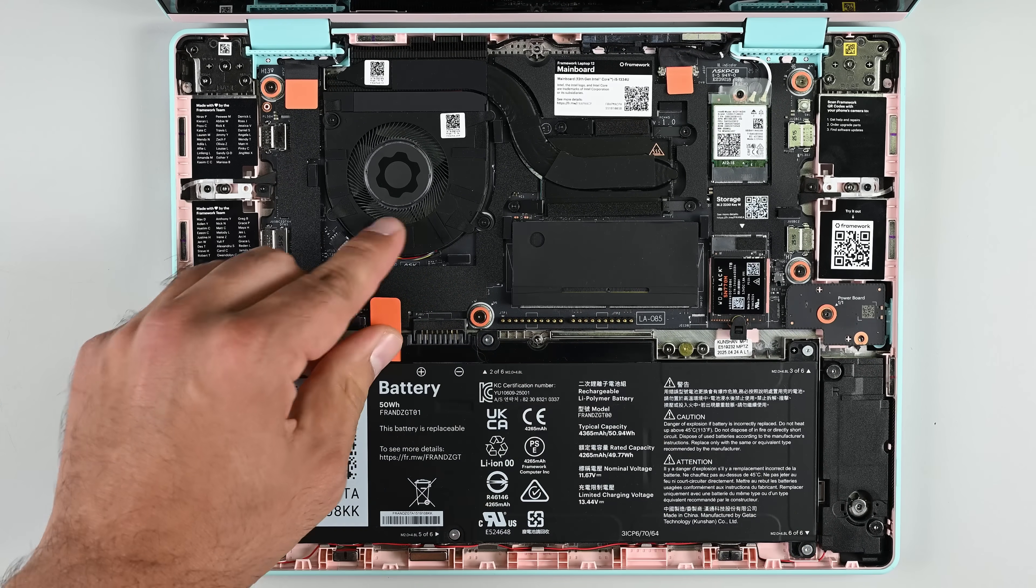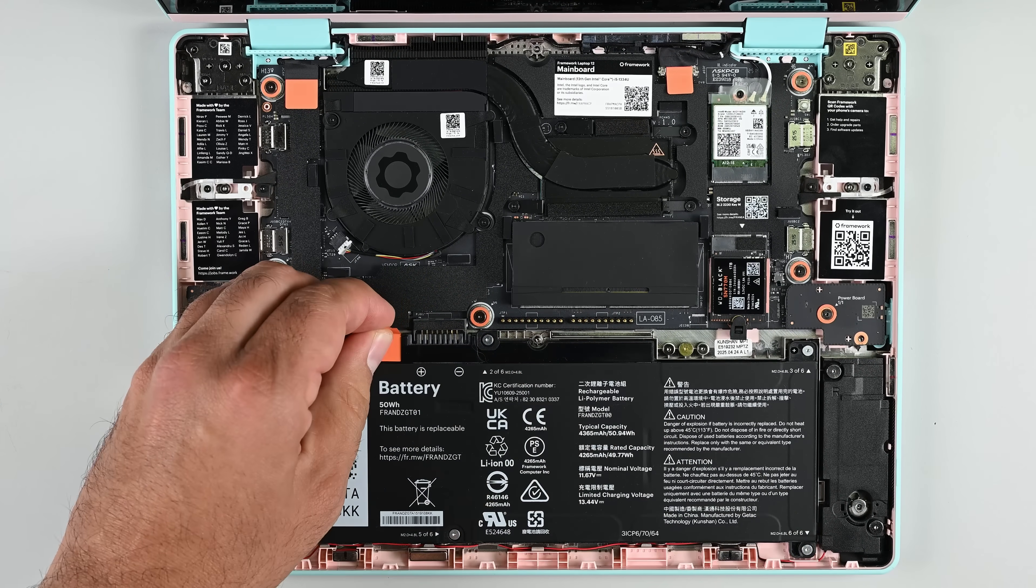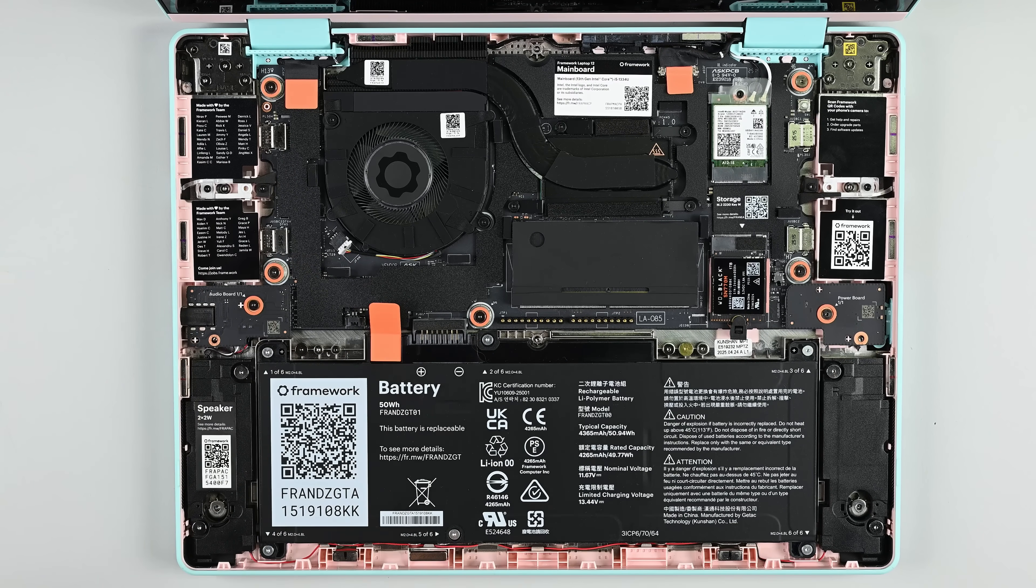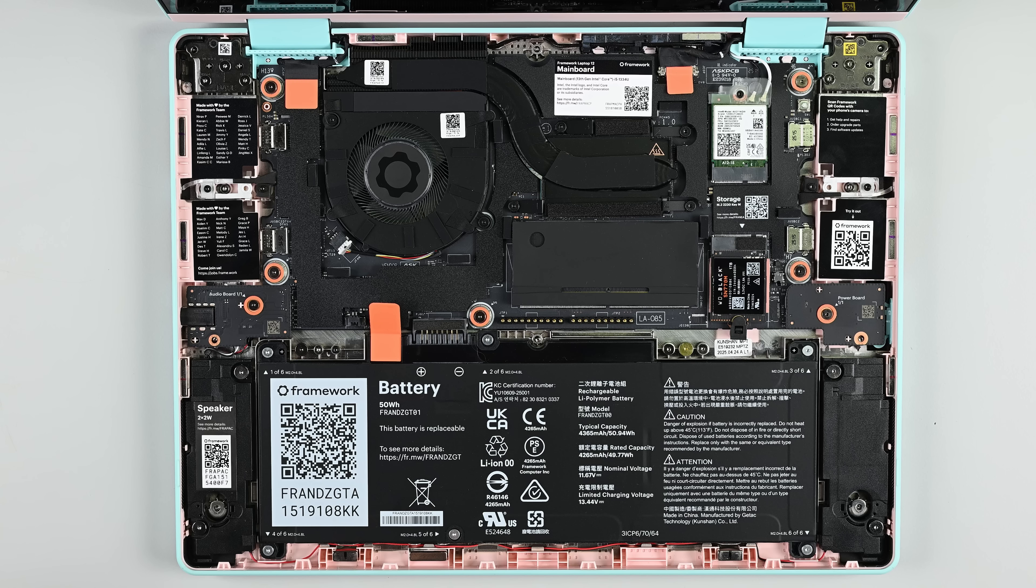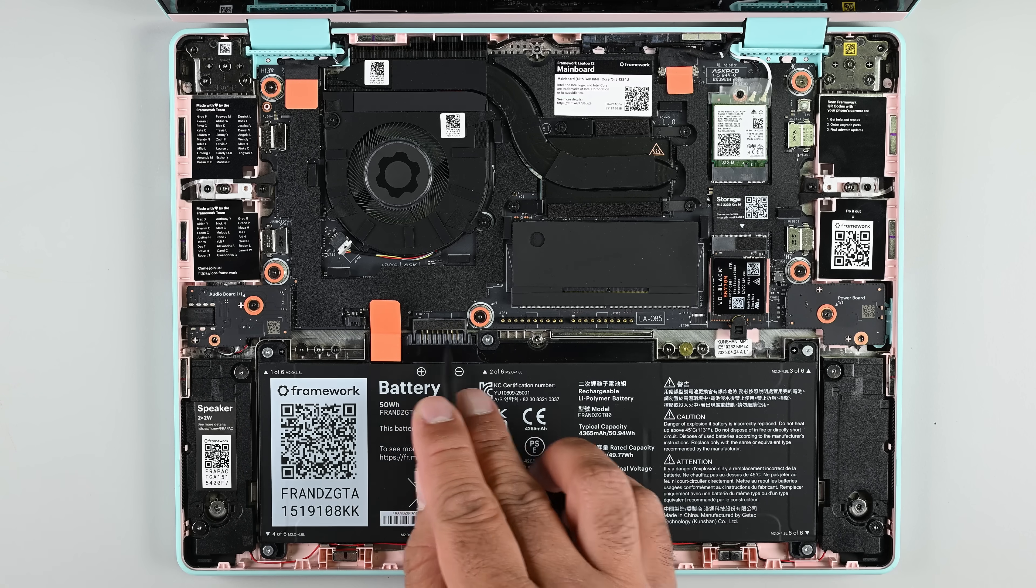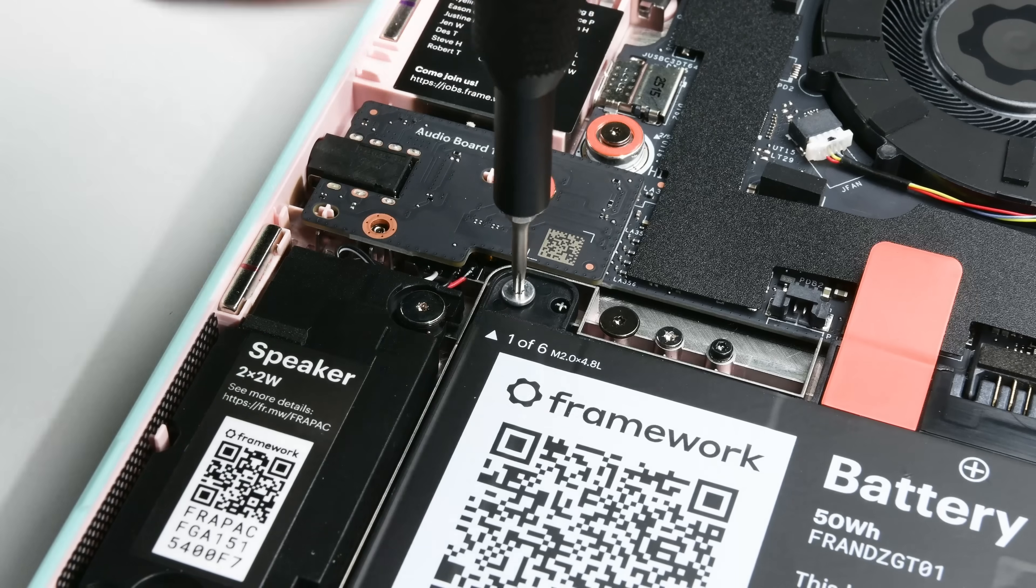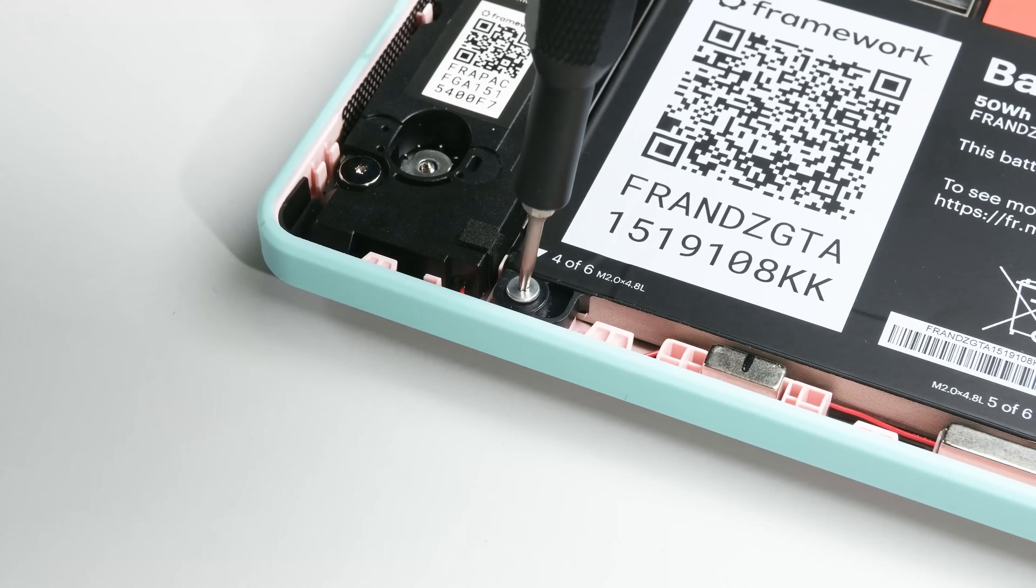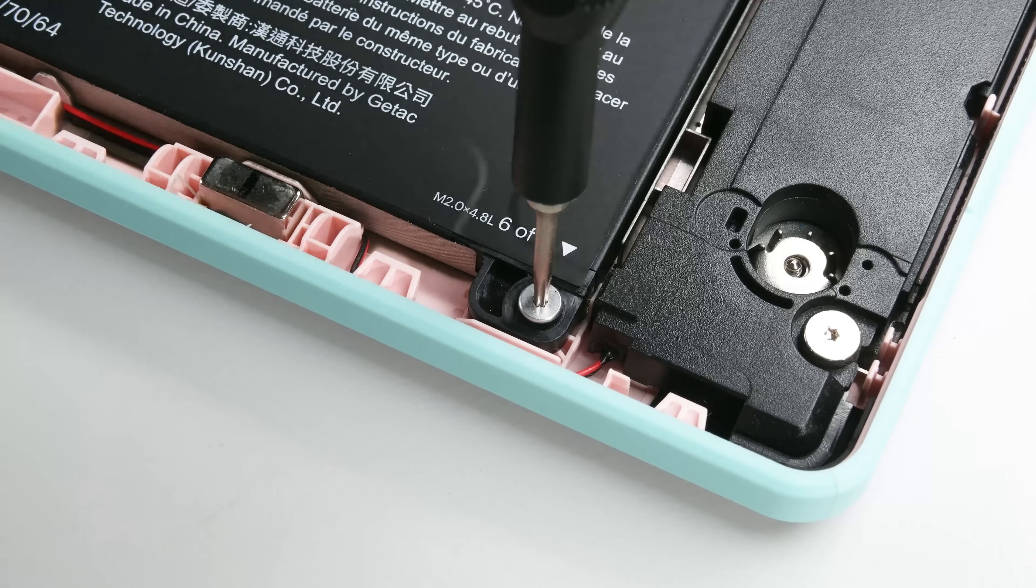You might expect this orange pull tab to be the battery connector, but that's not the case. Just like the keyboard, the ribbon cable is gone in favor of prongs that slide away once the screws are removed. Battery replacement doesn't get much easier than that.